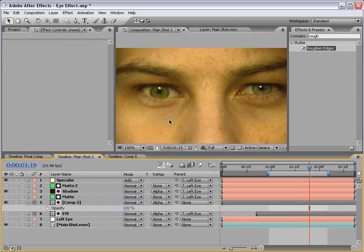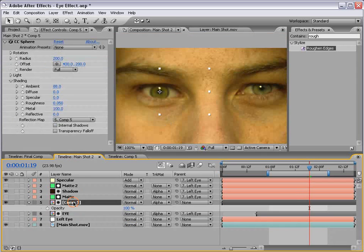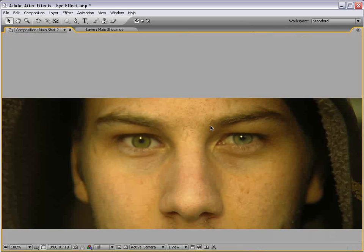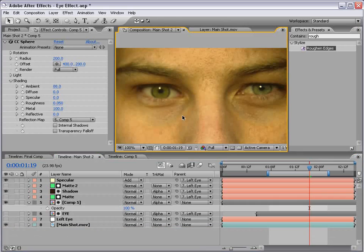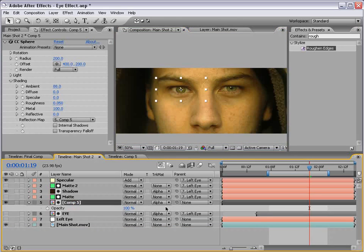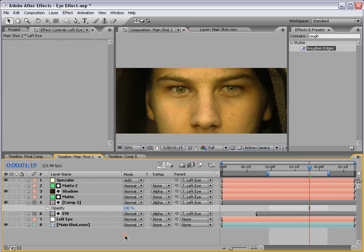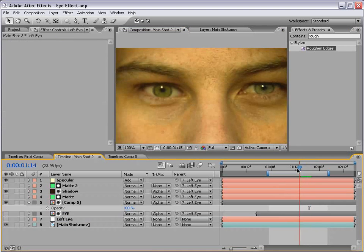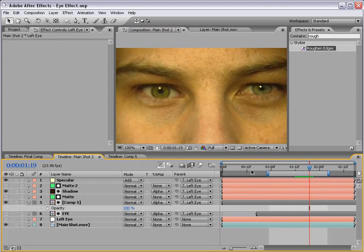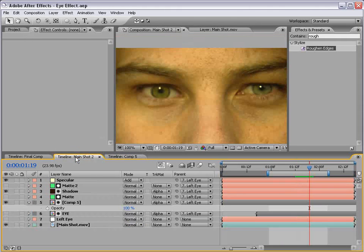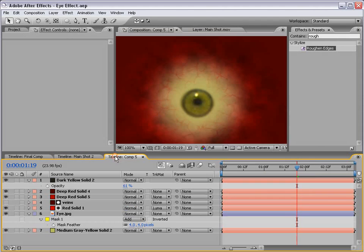That should work for now. We can move the eye into position so that we get it into a pretty close spot there. Let's link this to our left eye null object that we created previously, and now it should kind of stay in there pretty well.